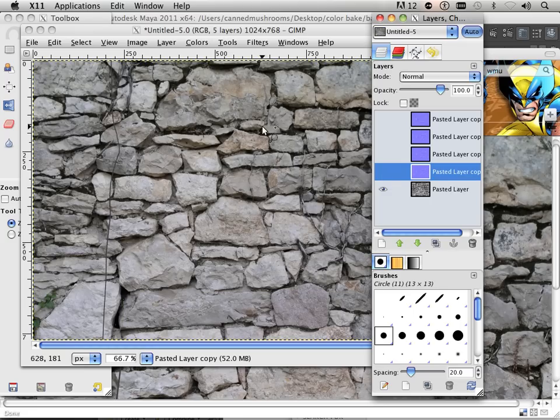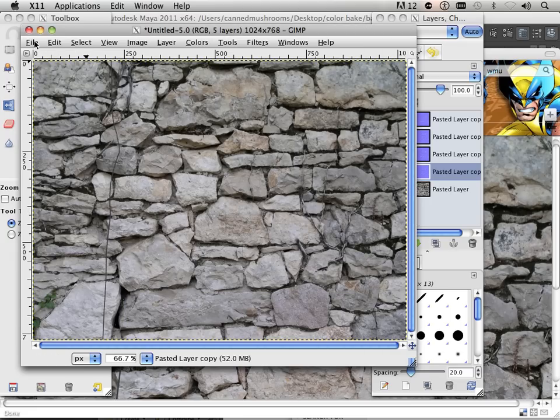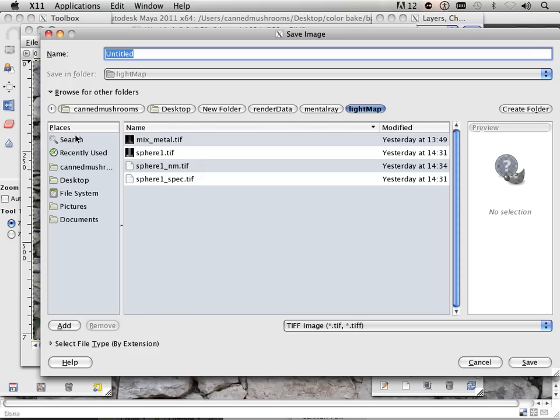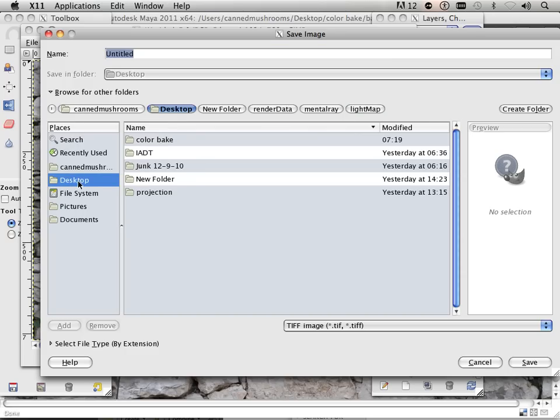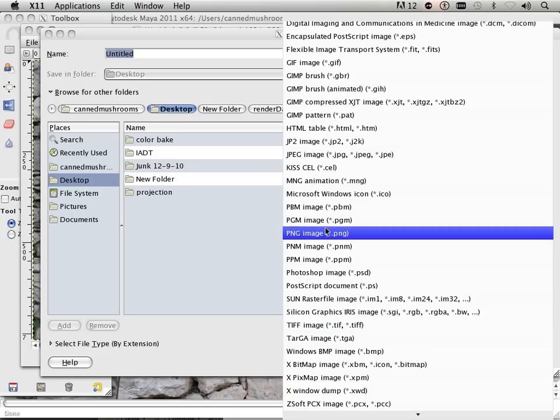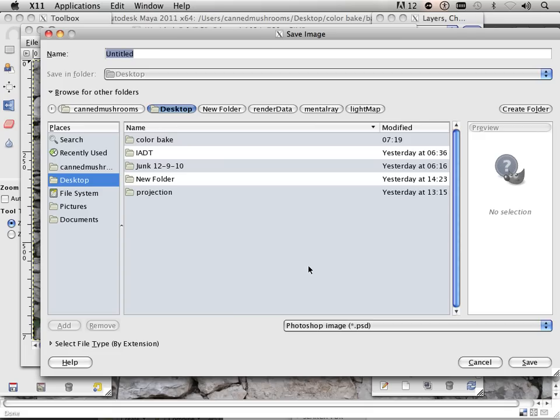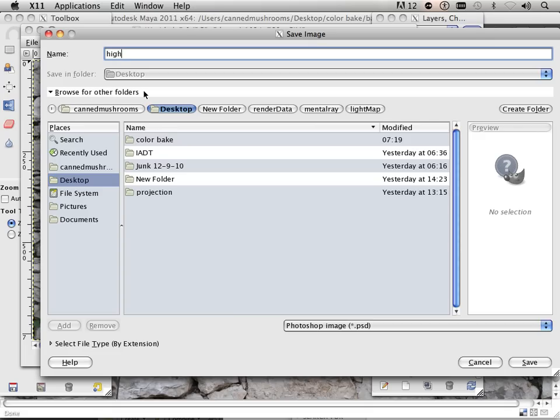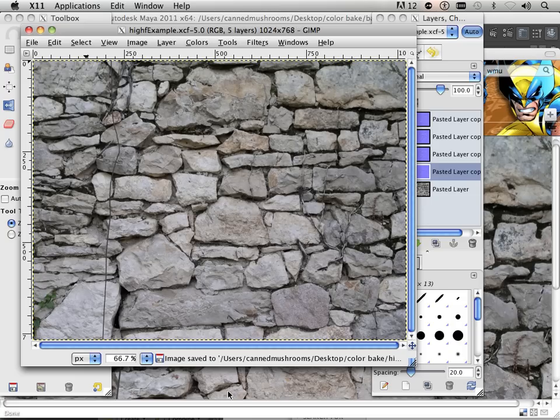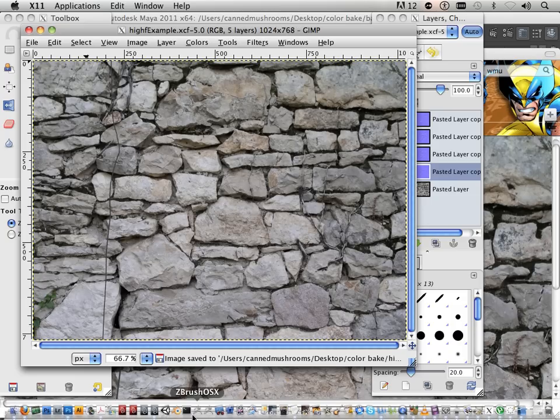Good. I'm going to save this whole mess as a Photoshop file and go into Photoshop. So unfortunately, you still need Photoshop in order to do the rest. Because GIMP does not handle a couple of features. So you can see these as Photoshop files right out of GIMP. And we'll call it High Fidel Example. I'll stick this in Color Bake.